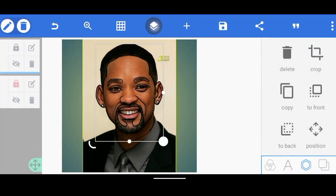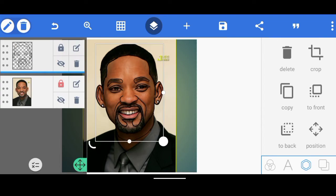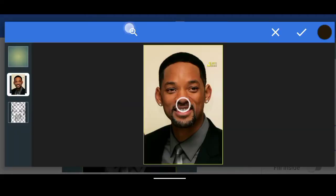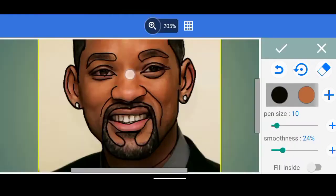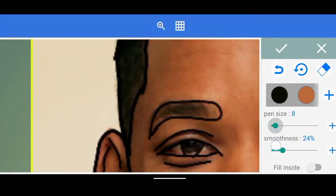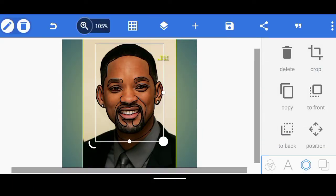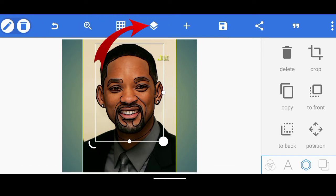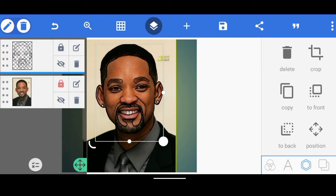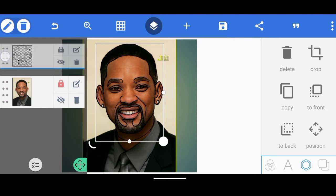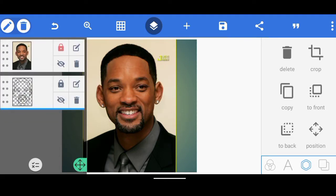All right, so once you have finally done everything — for me I'm done — once I'm done, what I'm going to do is click on the check mark which is the OK button over here. Once I've done that, let's click on the zoom icon again, and then I'm going to click on here and take this down.